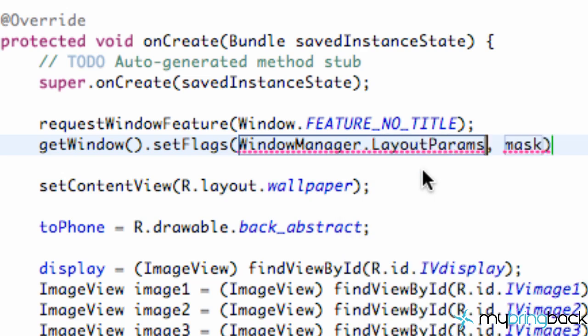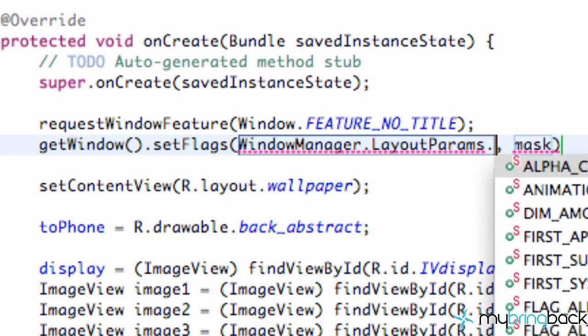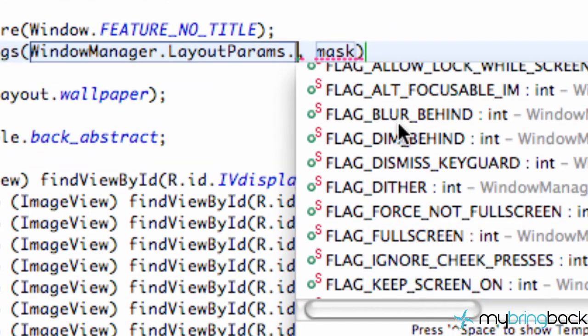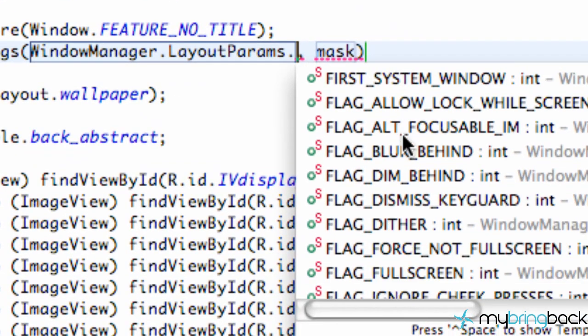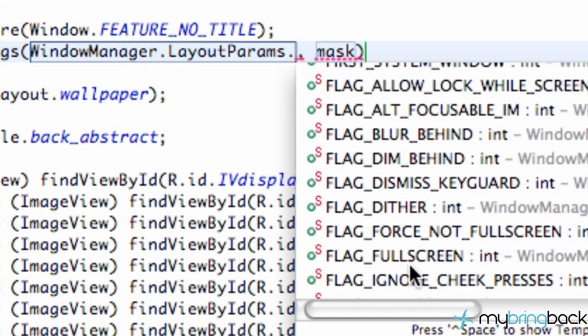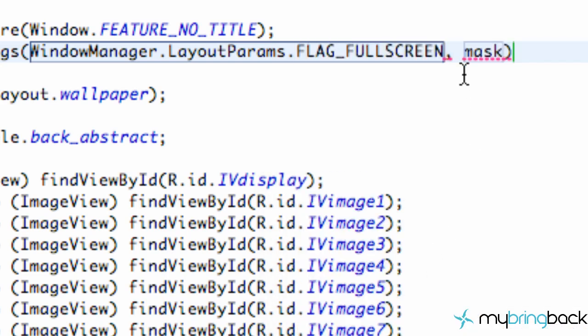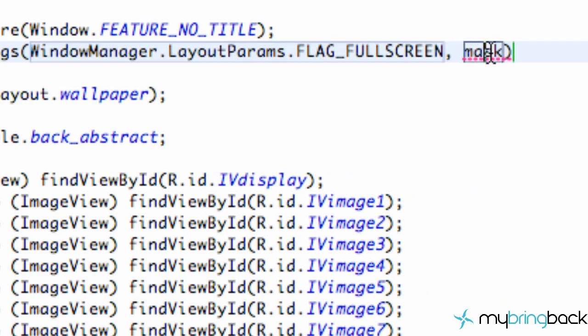And then what we need to do is say dot and then we can use all these methods. And we want one say FLAG_FULLSCREEN.